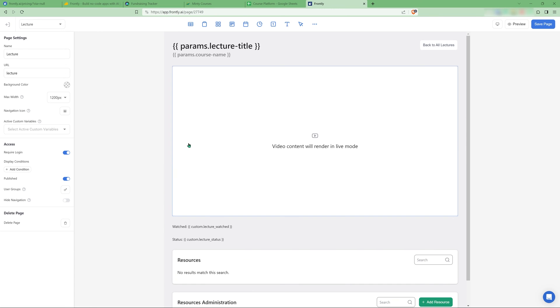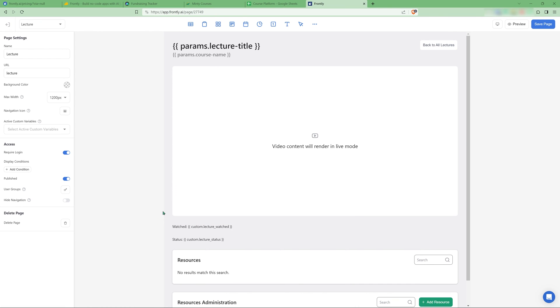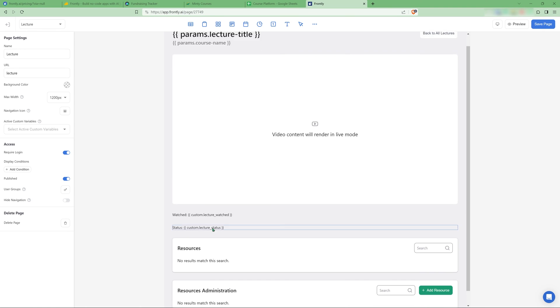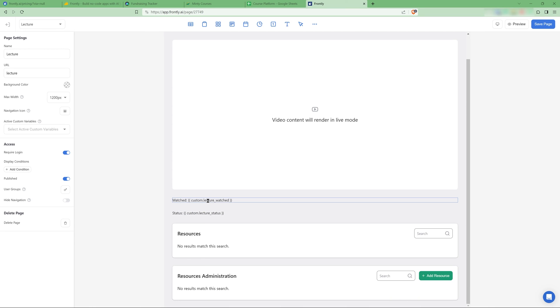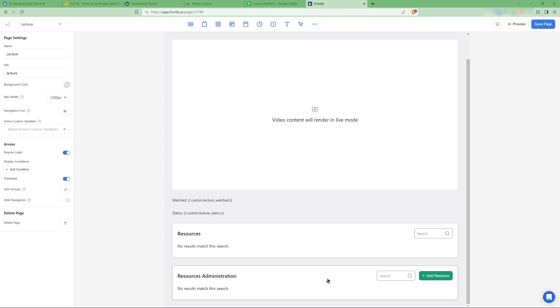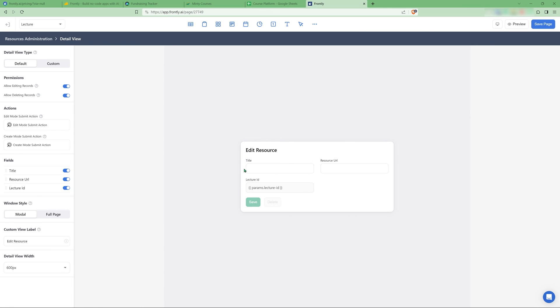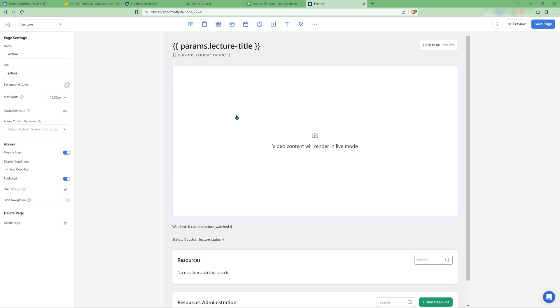And then if I go to the lecture page, when I click on any of the lectures, it's the same thing. It gets everything from the URL, shows the video here. This is something that I'm still trying to get to work with some custom variables. And then we have the resources and another administrative table where I can add resources, exactly the same logic. I have here the detail view where I can have the title of the resource and the URL. And then I get the lecture ID from the URL parameter. And that's basically it.